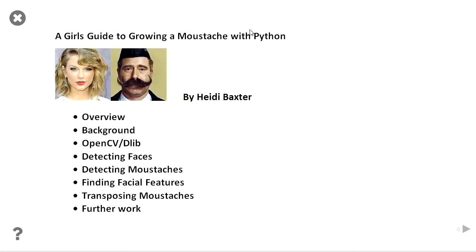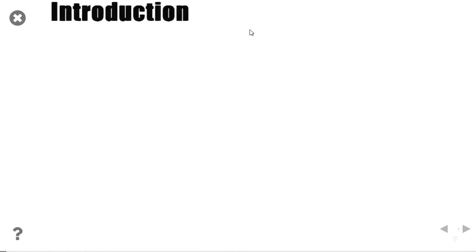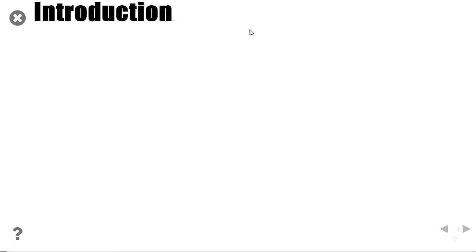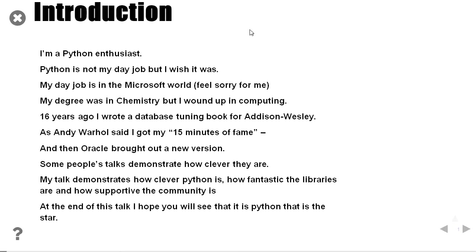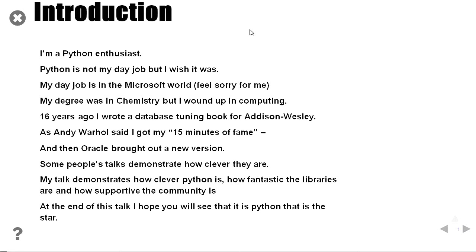Today I'm going to talk to you about A Girl's Guide to Growing a Moustache. And you say, well, how on earth can a girl grow a moustache? I'm not a Python programmer. I'm an enthusiast. It's not my day job. I work as a Microsoft programmer. My degree was in chemistry, but I wound up in computing. I wrote a book for Addison Wesley immediately before they brought out a new version. And my book was out of date. I got my 15 minutes of fame and then it was gone.